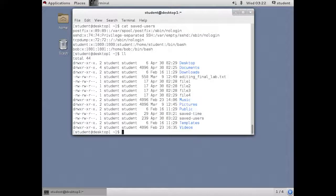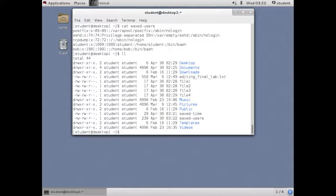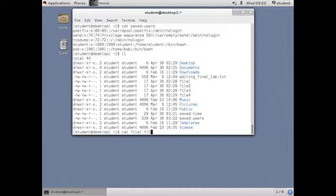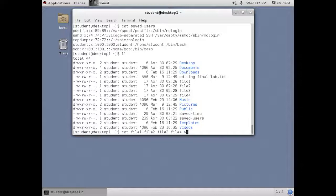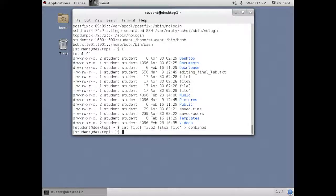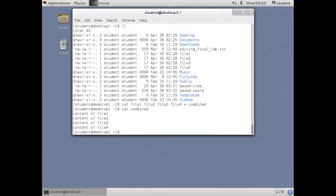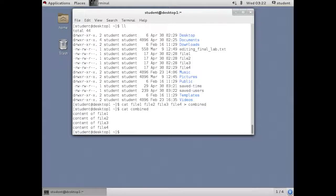It can also be used to combine files. See these files called file one through file four. I can concatenate them with the cat command into another file. Let's call that combined. So each of the lines that happen to be in those other files combined into one.